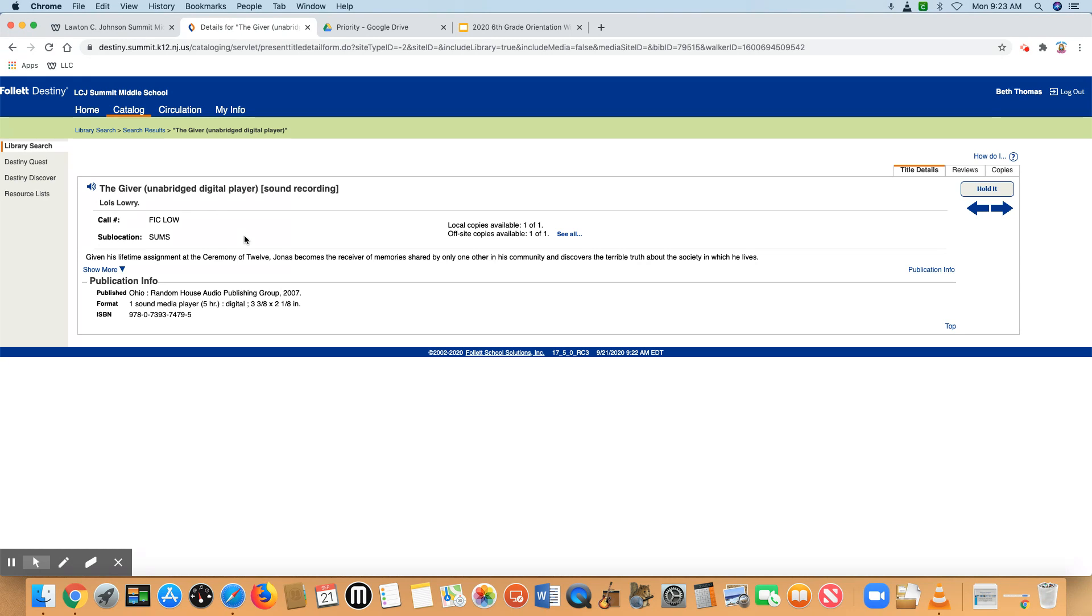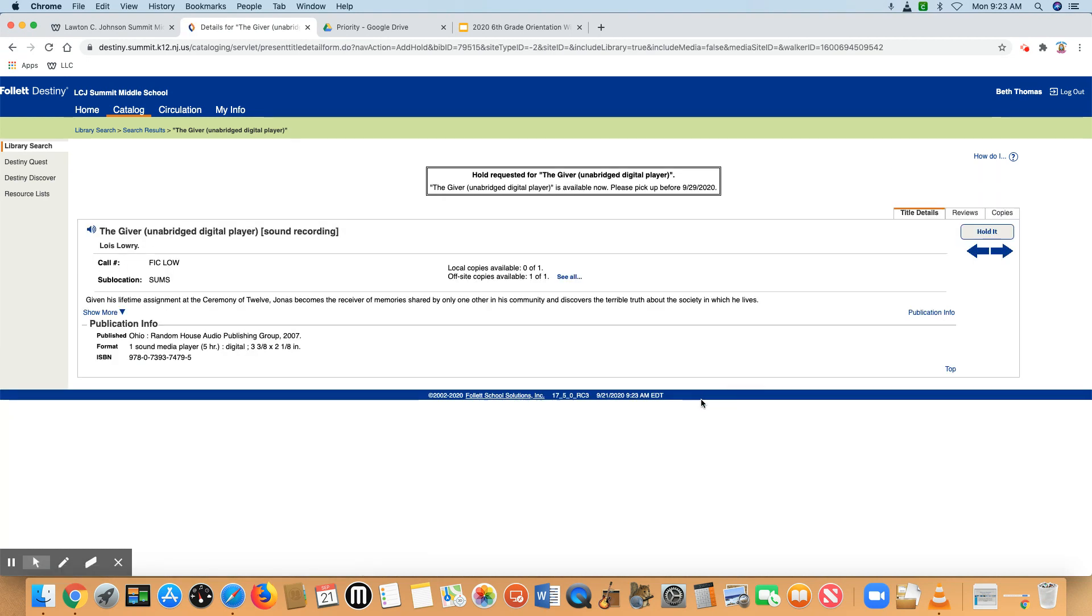To place a hold on an item, you'll see that there is a hold it button right here to the right of my screen. Click on hold it. It will then tell you that it is available and it says to pick it up before a certain date.